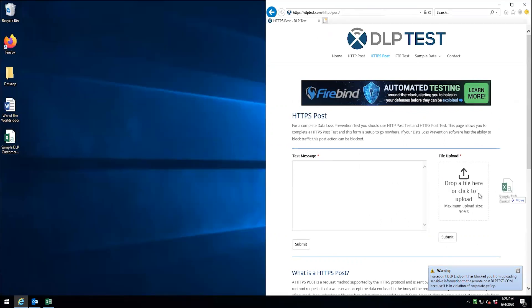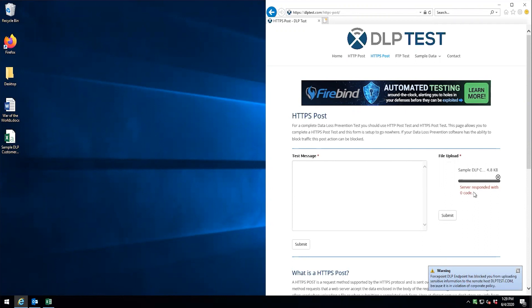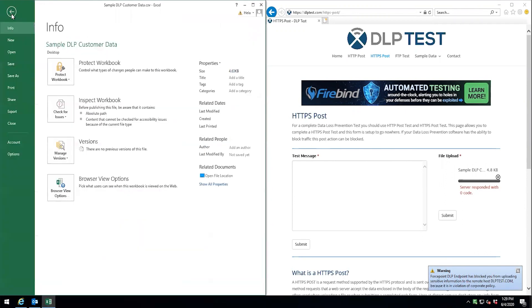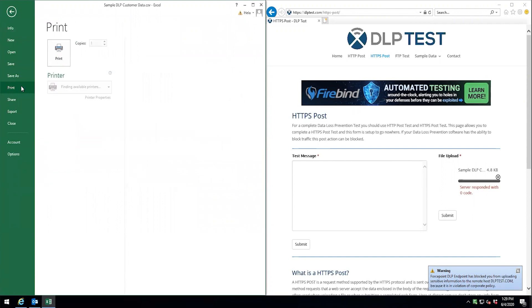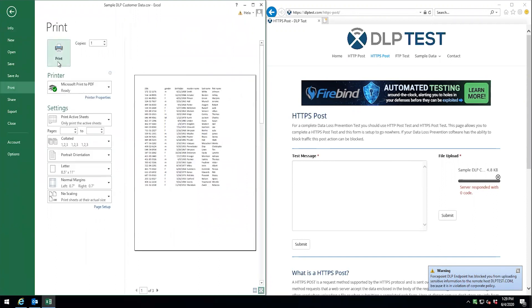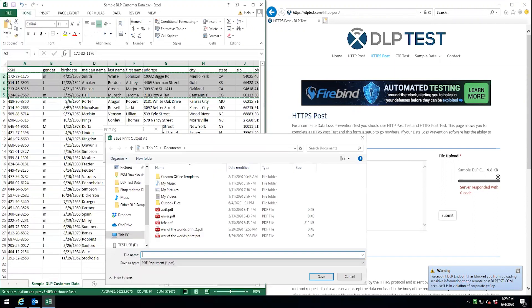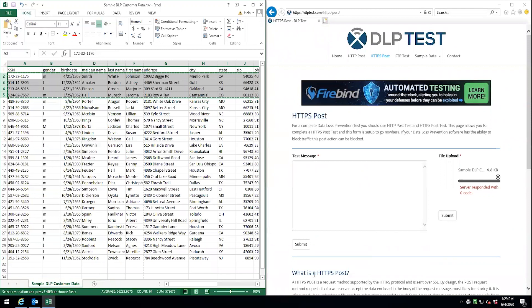What if we try to upload the entire file? We can see that it is blocked as well. Okay, well what if we decided that we wanted to print this document? We can see here that the endpoint blocked it.